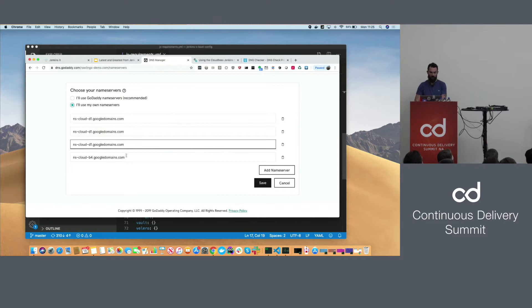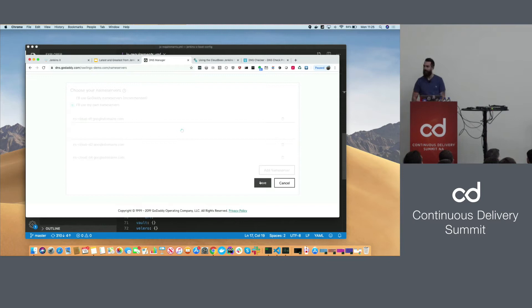What we're basically doing is setting up a brand new DNS domain, and then we're going to boot Jenkins X to use that domain to expose all endpoints with TLS on that domain name.